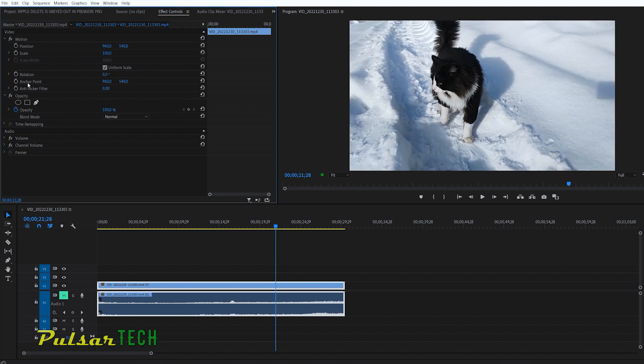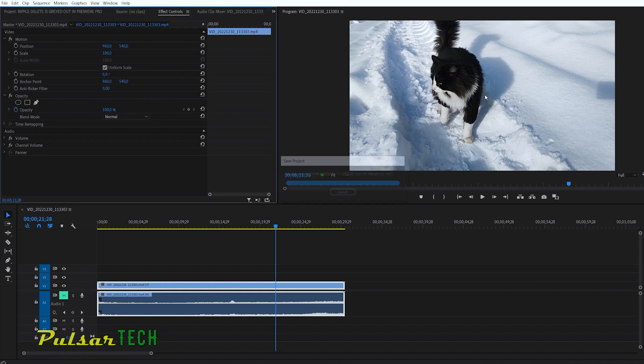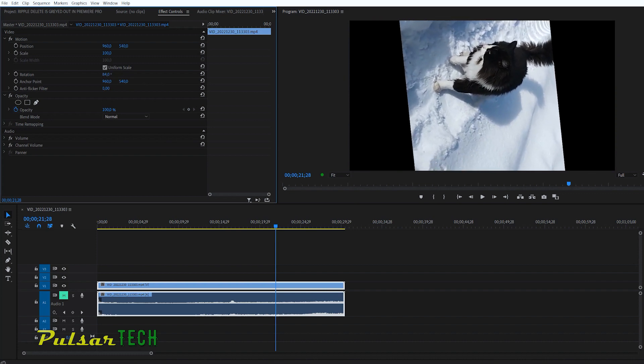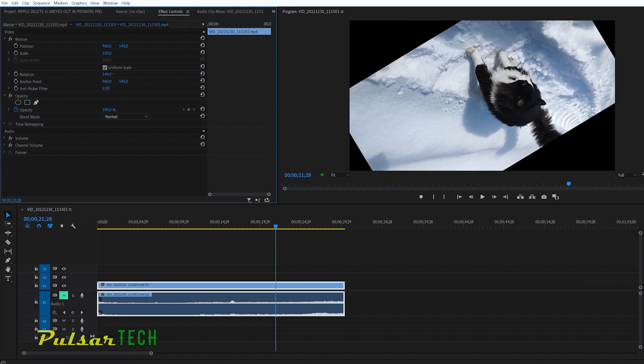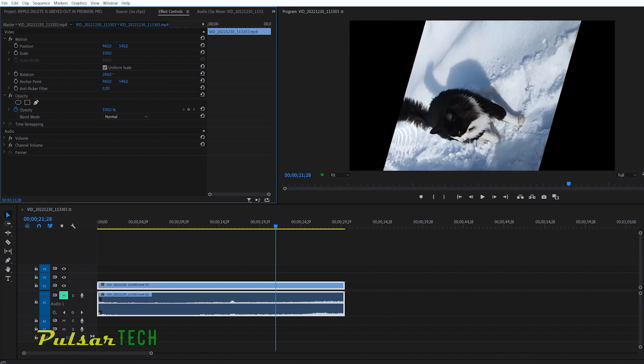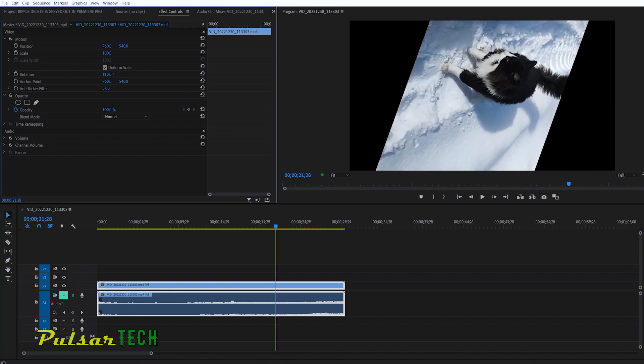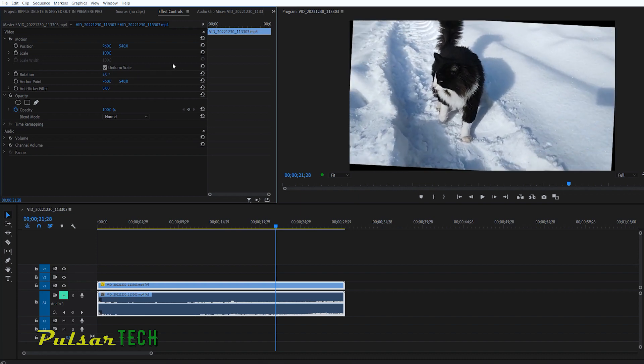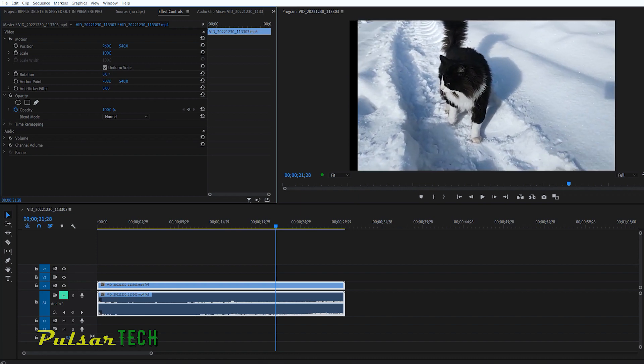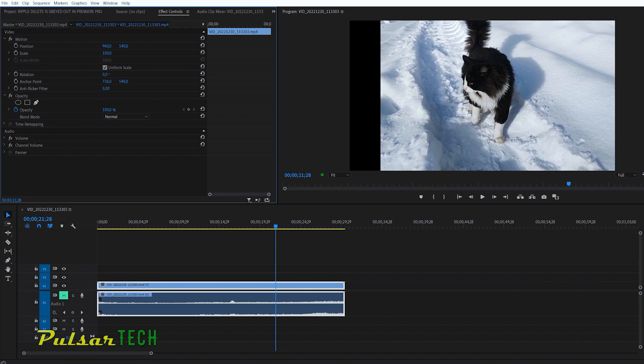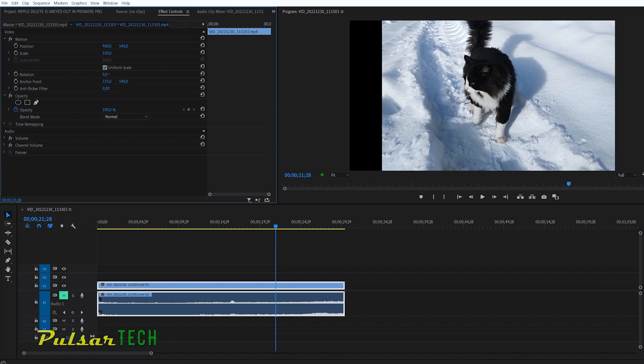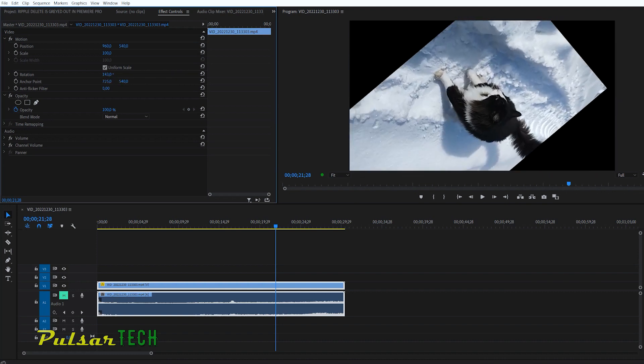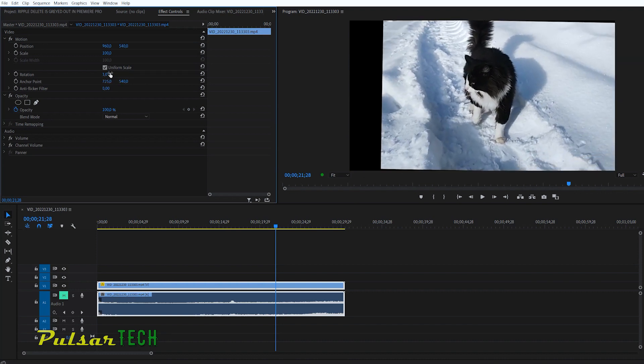Another thing you can change is anchor point. And this is basically the location of the point at which it's going to be pivoting. So right now it's set at the middle. As you can see, when I'm rotating, the picture is rotating through the middle. It's always rotating through the middle. But if I change the anchor point, let's say a little bit to here and start rotating, it's going to start rotating at a different point.